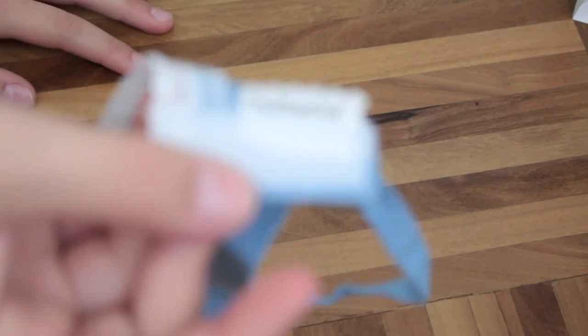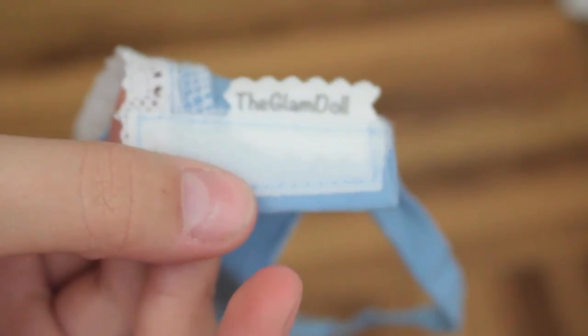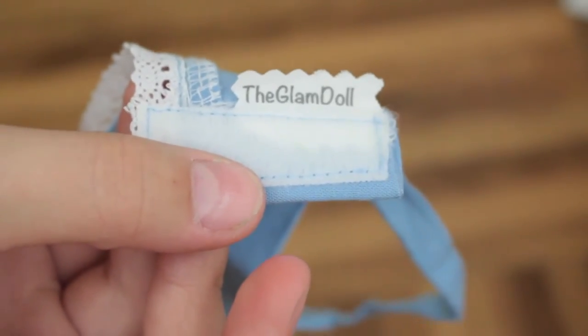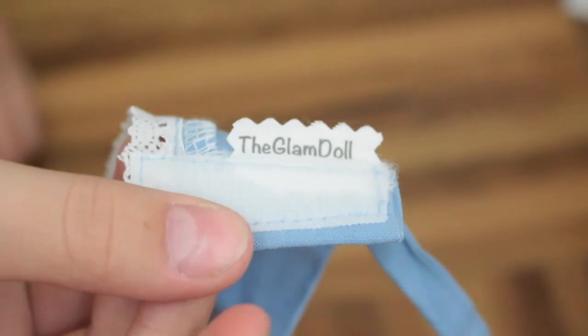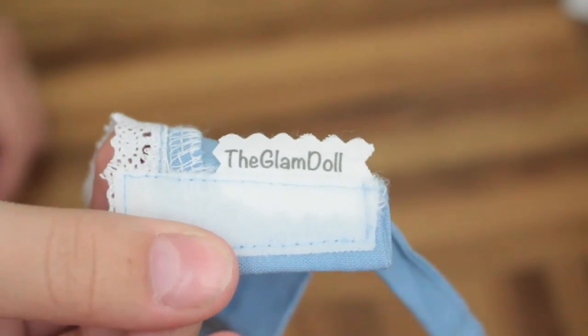I don't know why but I love it when Etsy shops have tags. I just feel like it makes them so much more professional. Do you focus please camera, there you go. I think it's focused and this is what it looks like. It just says The Glamdoll.